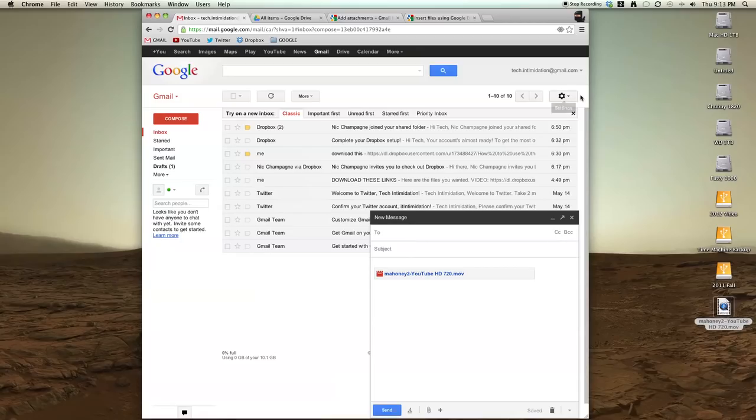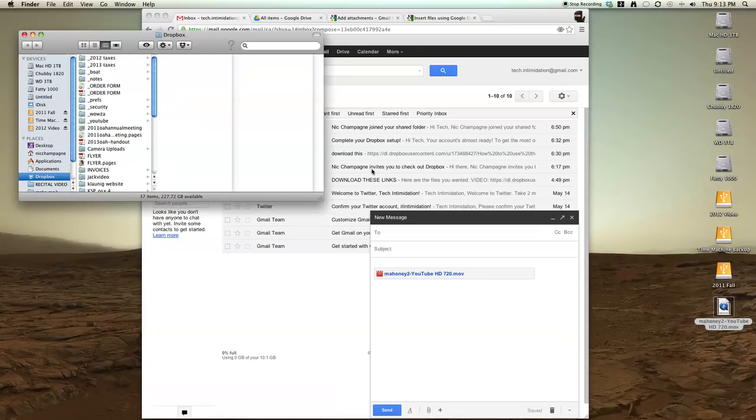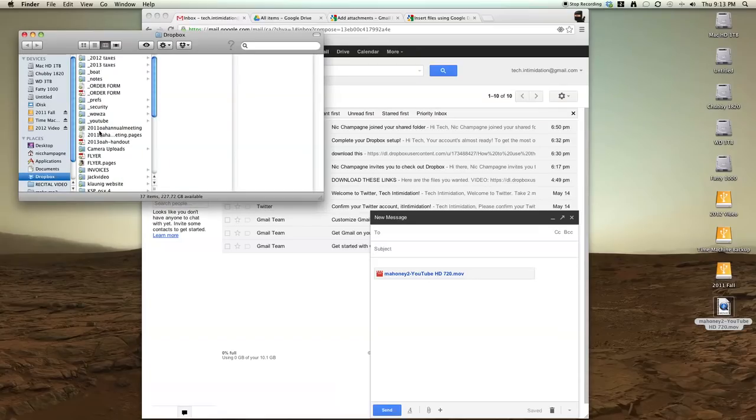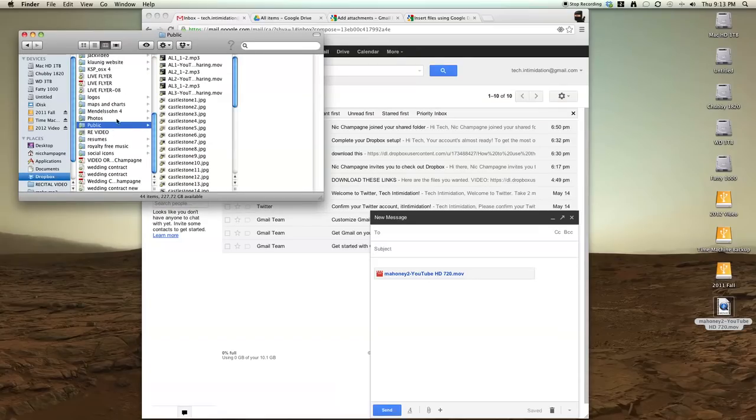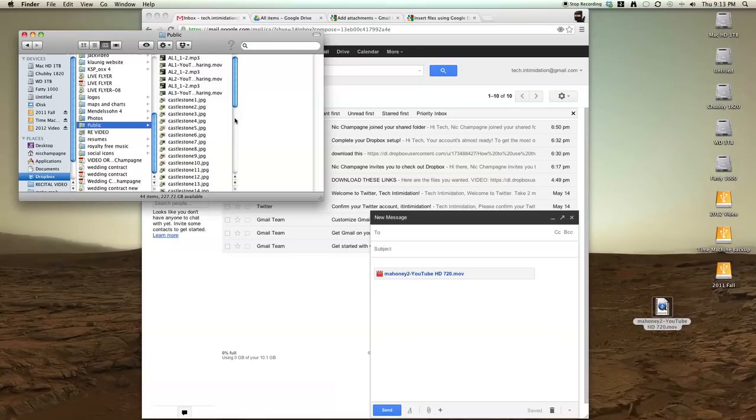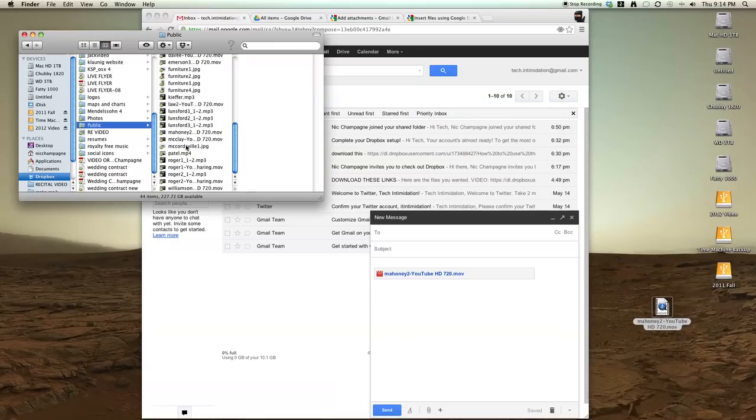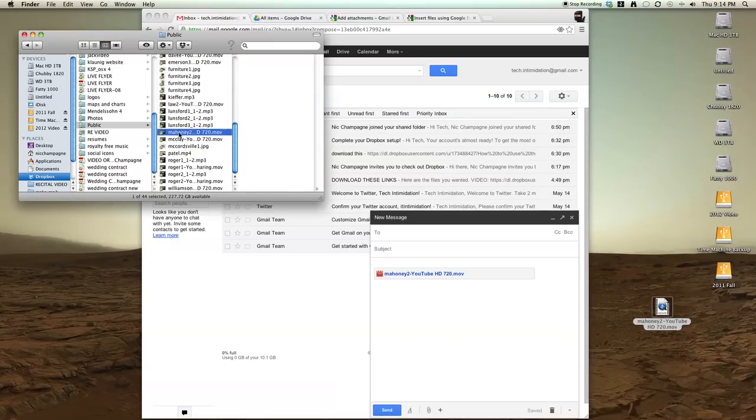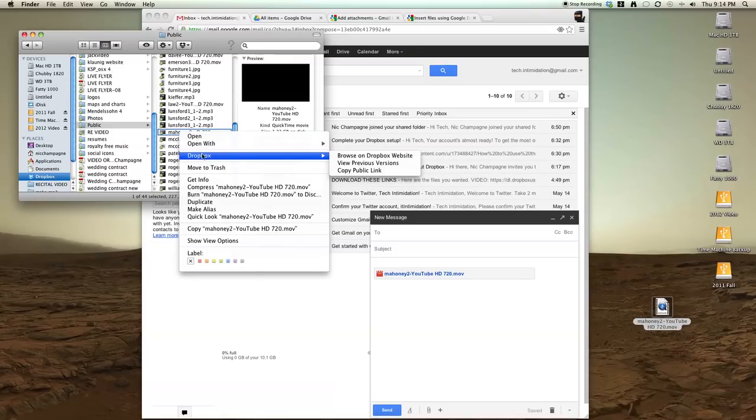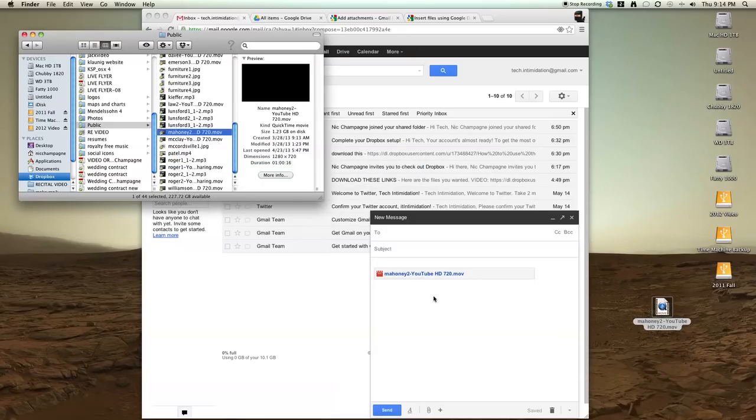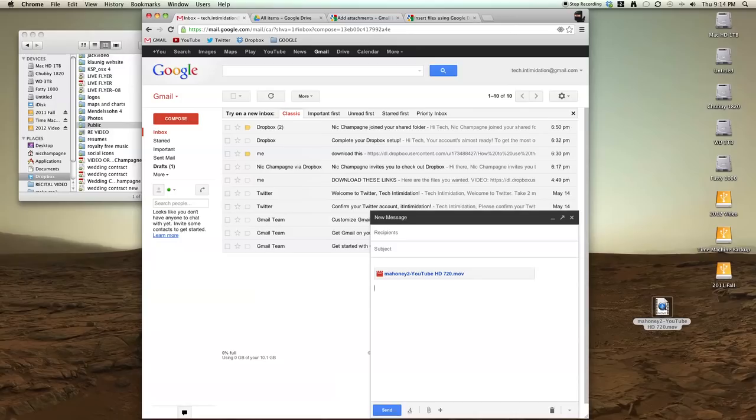If you have Dropbox already installed, you would just open your Dropbox folder, go to your public folder, or just drop it anywhere in your Dropbox, copy your file into there. It's already in there for me just to save time. And you would just right-click or control-click if you're on a Mac and say copy public link, go back to your email, and paste it in.